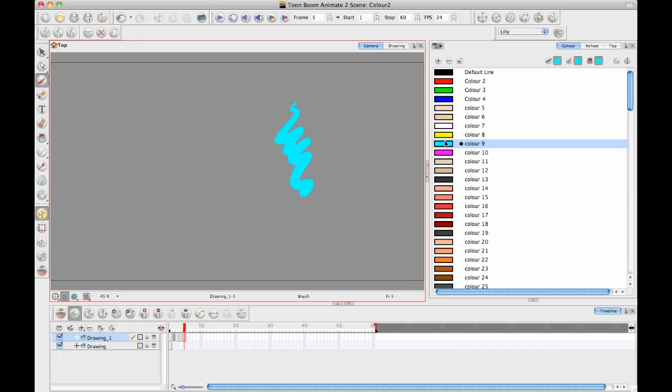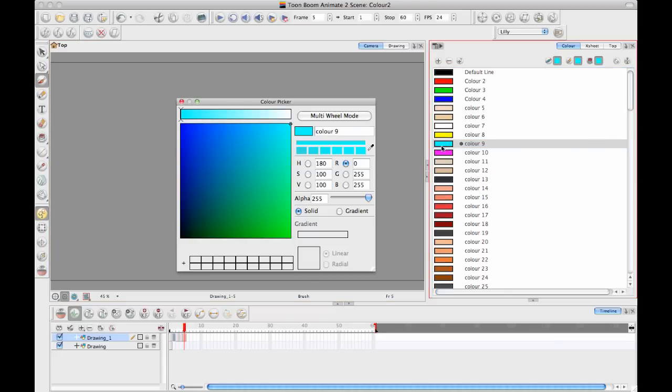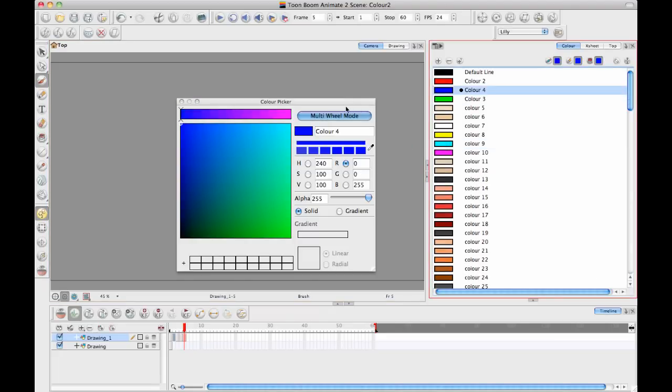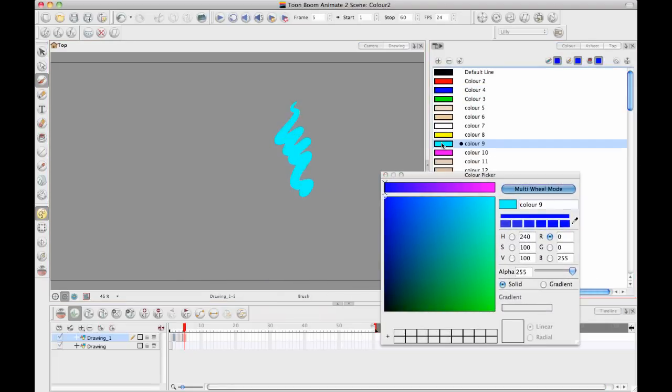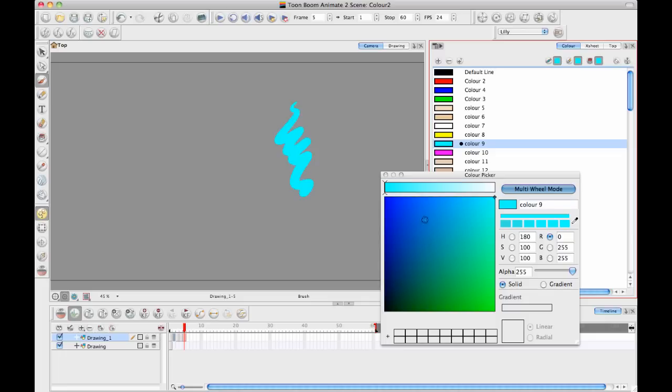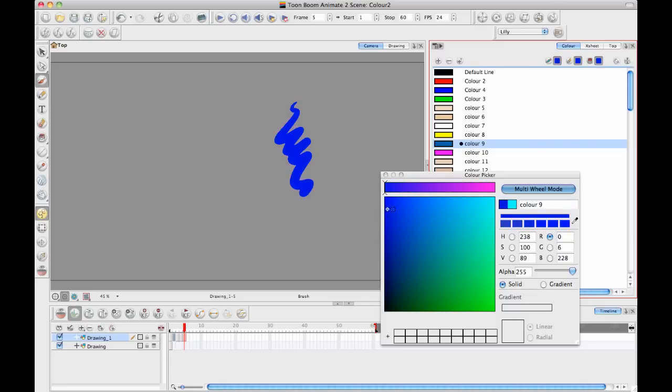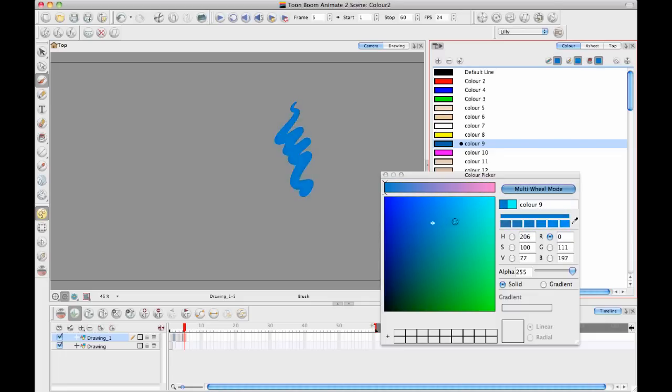So the reason that this is useful is that I can go back at any time, double click on the color and I can change the color. Let me just grab that teal color again. So you see if I change the color, you can see the color updating as I change it in the camera view directly.